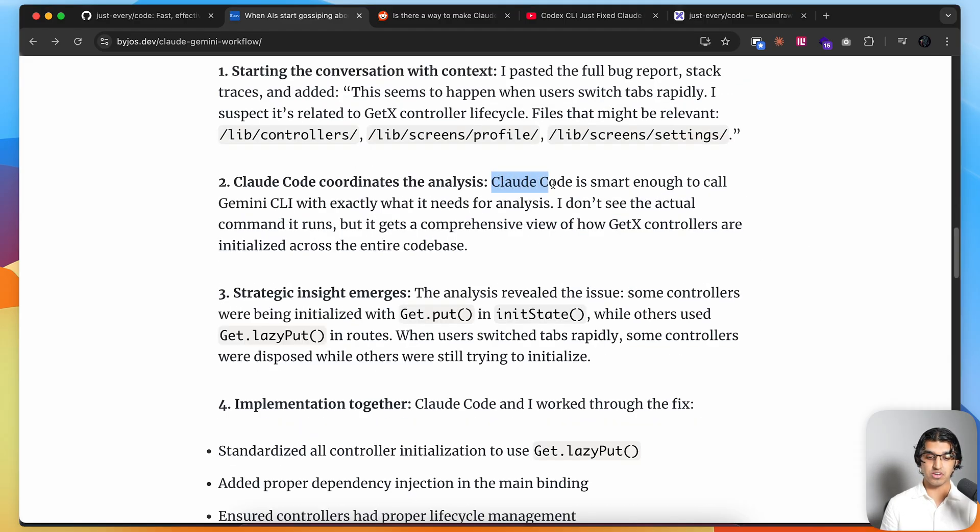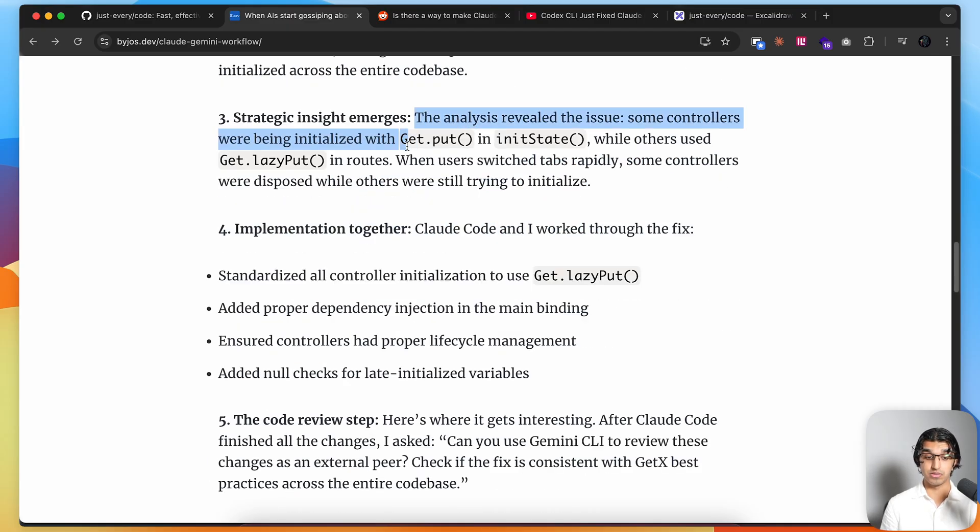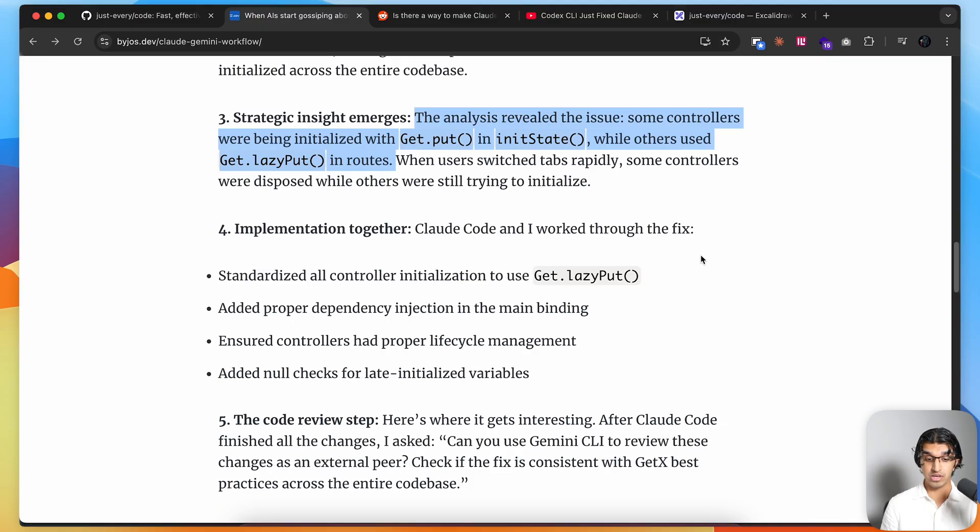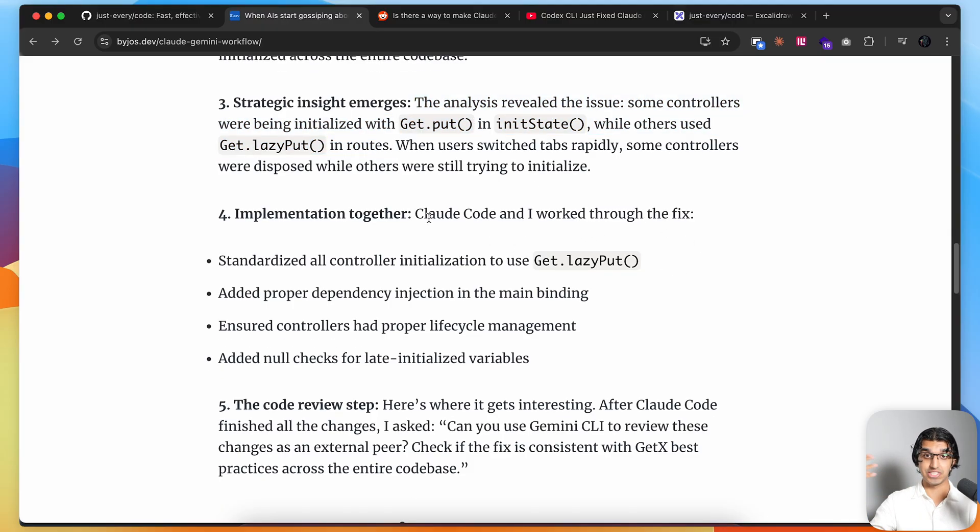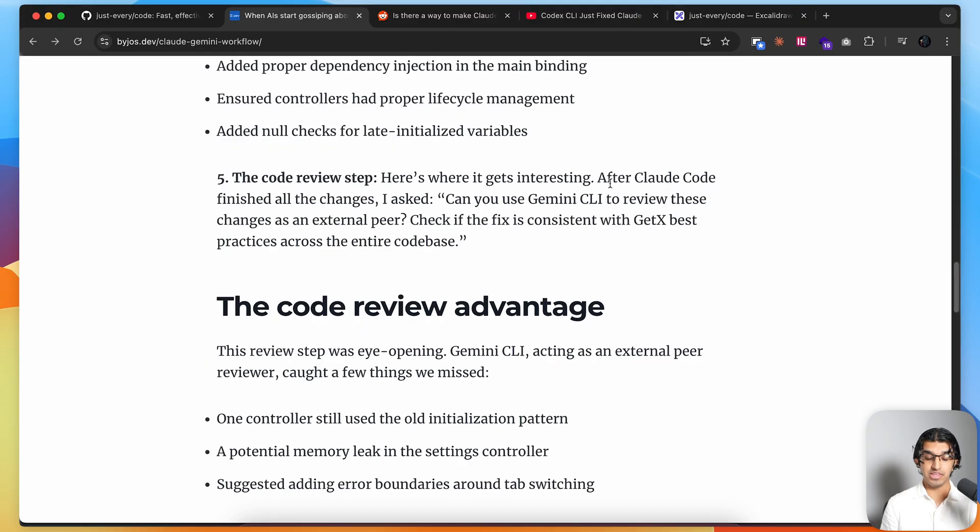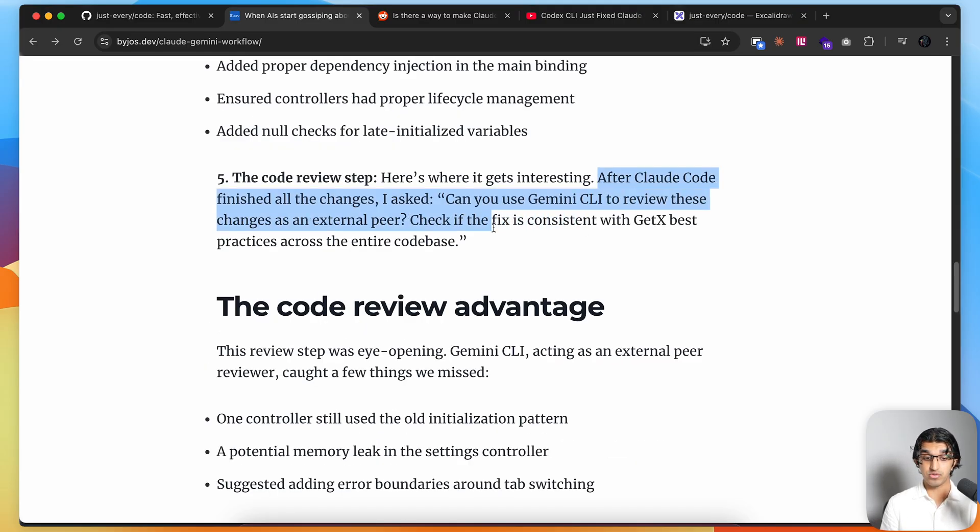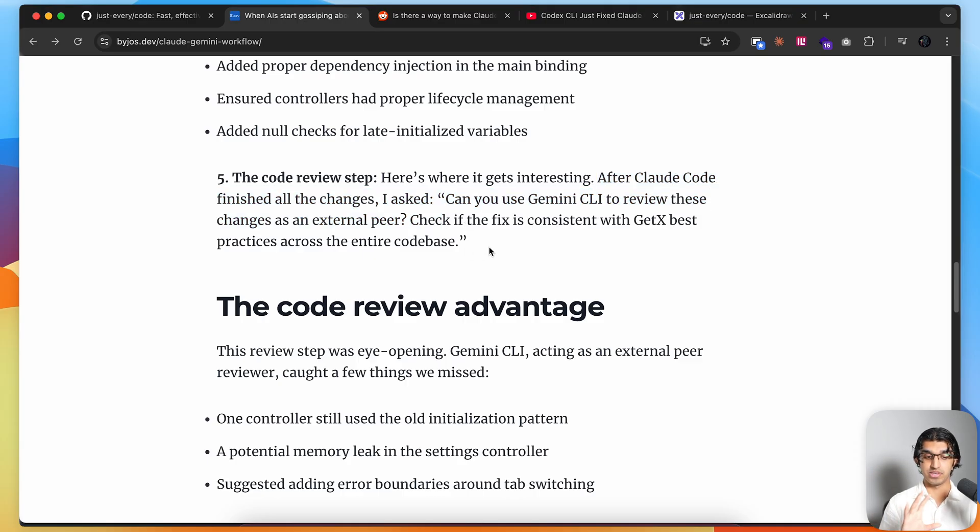They got Claude Code to call Gemini CLI, and Gemini CLI identified that some controllers were initialized in different ways on different routes. Claude Code worked to implement a solution based on the insight that Gemini CLI uncovered. After Claude Code finished those changes, they asked Gemini CLI to review those changes as an external pair and check that the fix was consistent across the entire code base because of its massive context window.